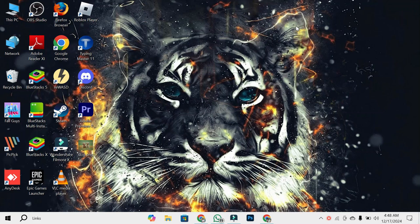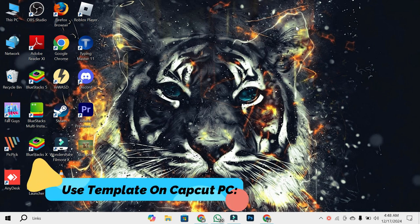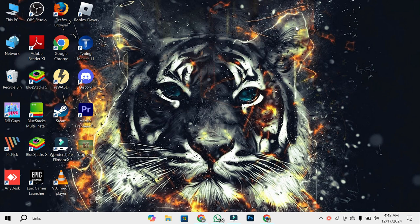Hello everyone, and welcome back to our channel. Today, I'm going to show you how to find and use templates on CapCut PC to make stunning videos in no time. Let's dive right in.